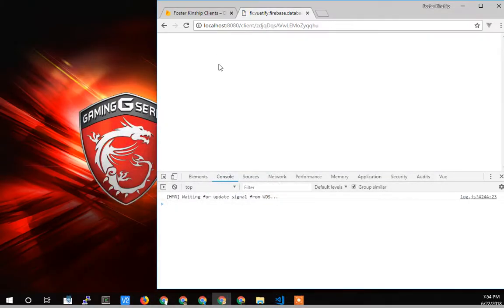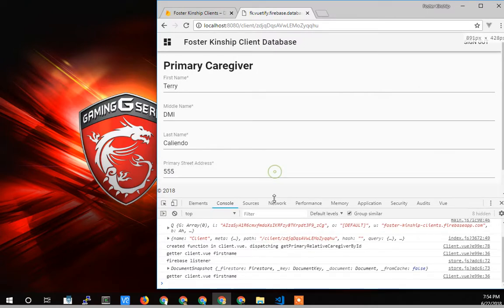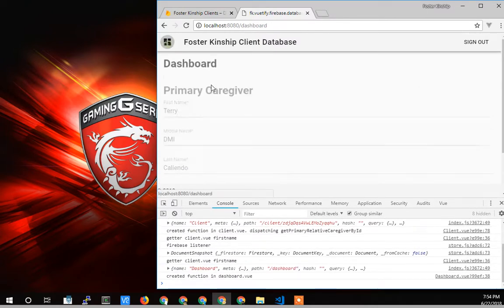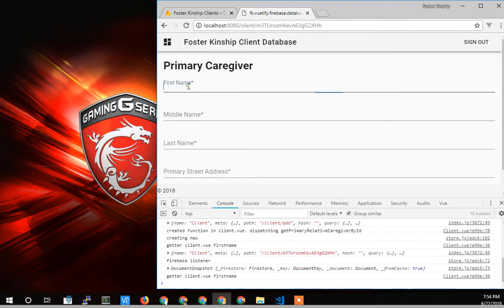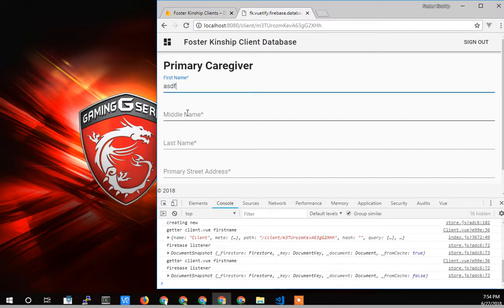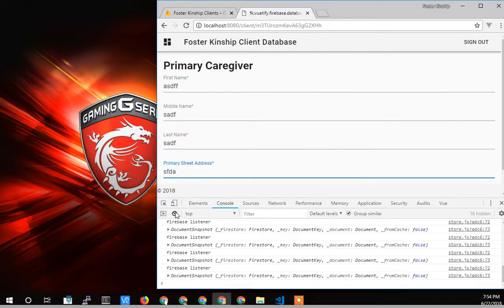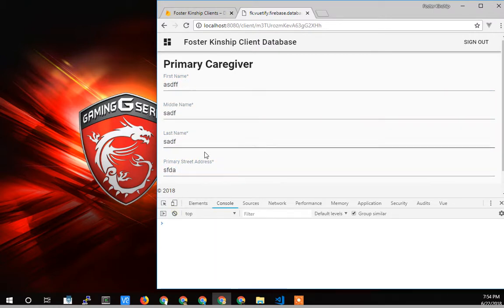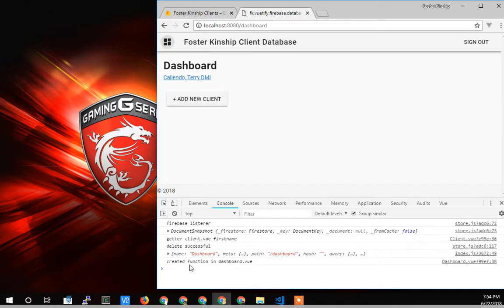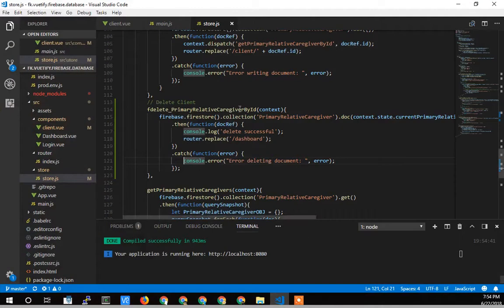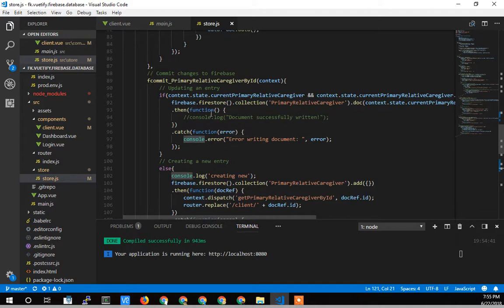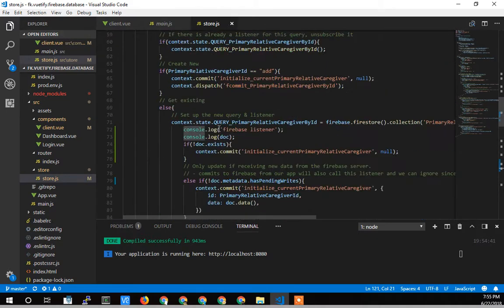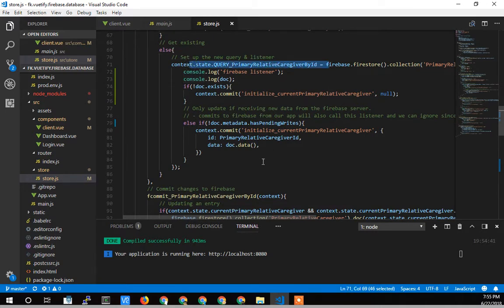If I go back in here, now I can go back, I can add a new client. I can add some information. And now I'll hit delete. And I don't get any errors.